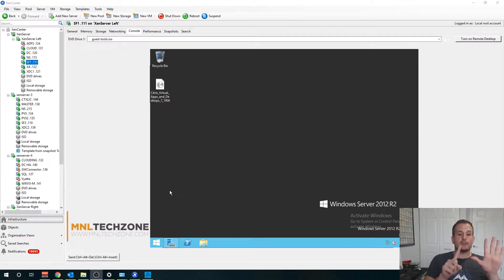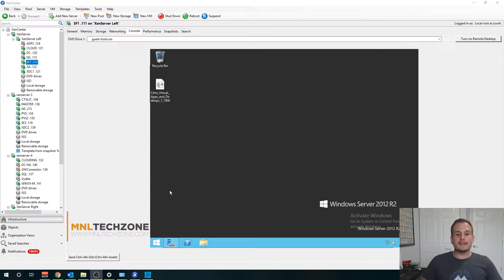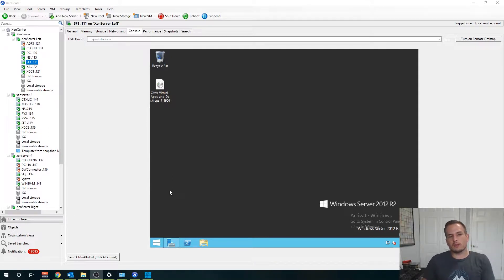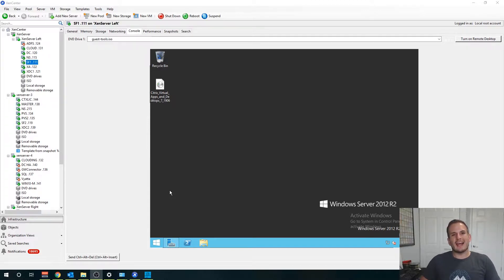Welcome to part six of our Citrix for Beginners video series. In this video I'm going to walk you through the installation of the Storefront server as well as the configuration and how to import that wildcard certificate.